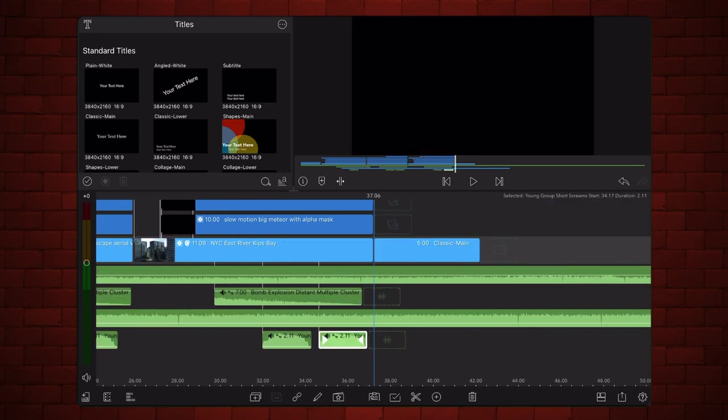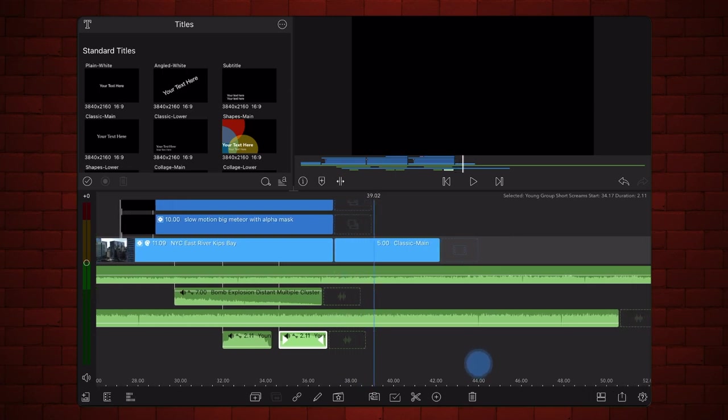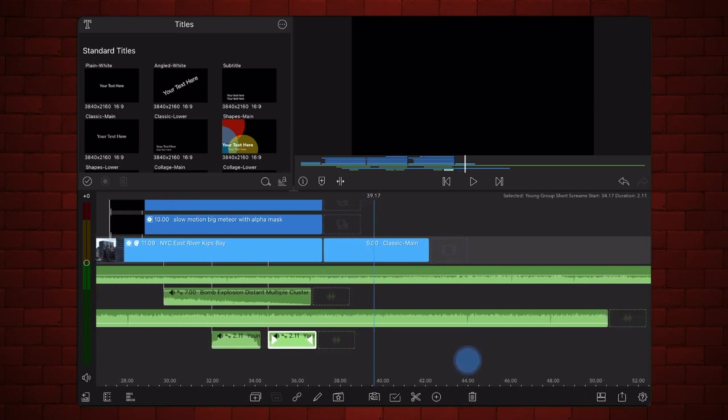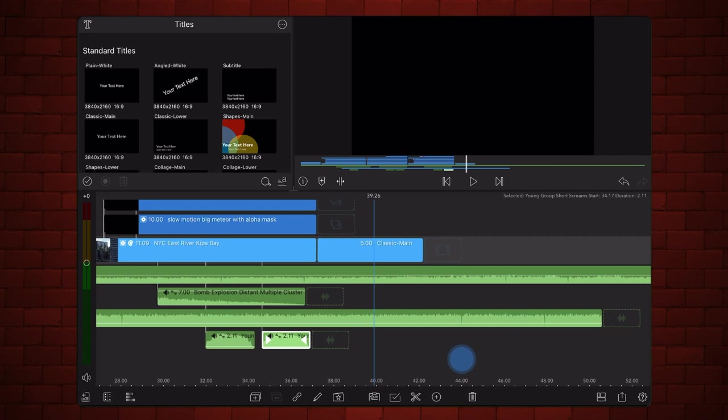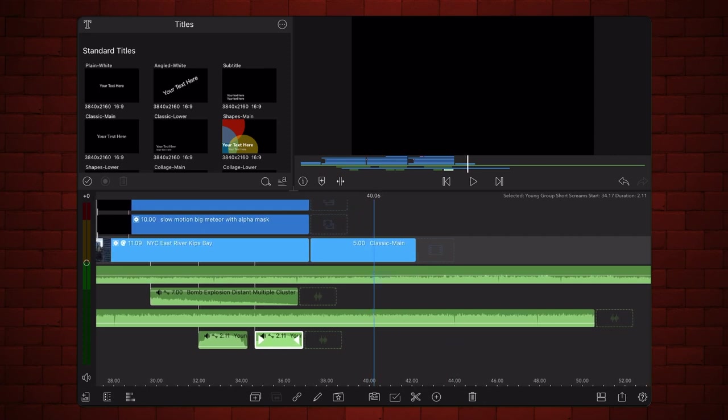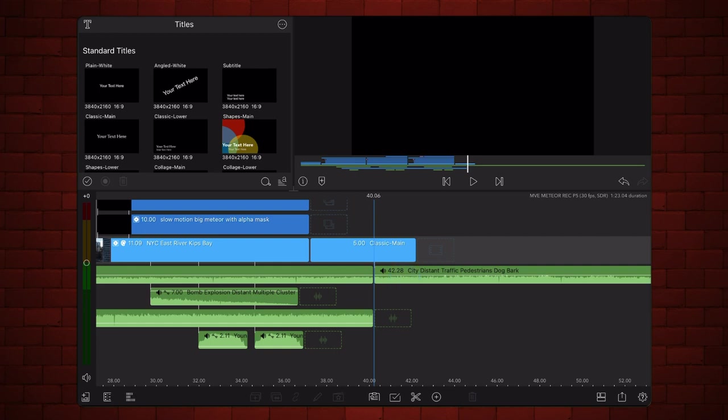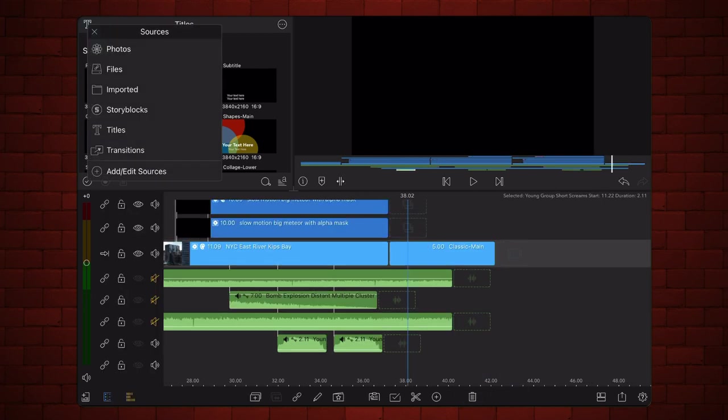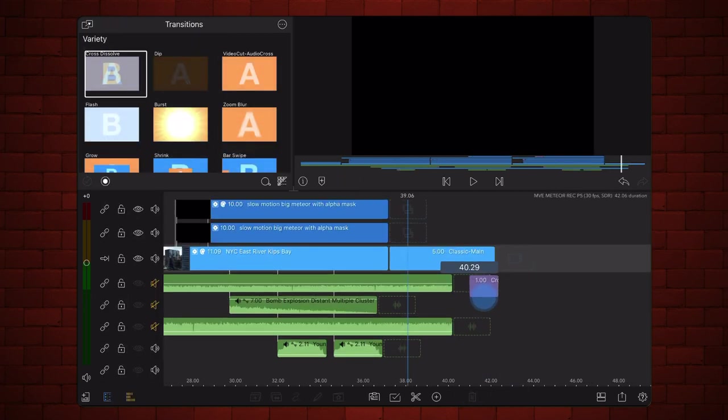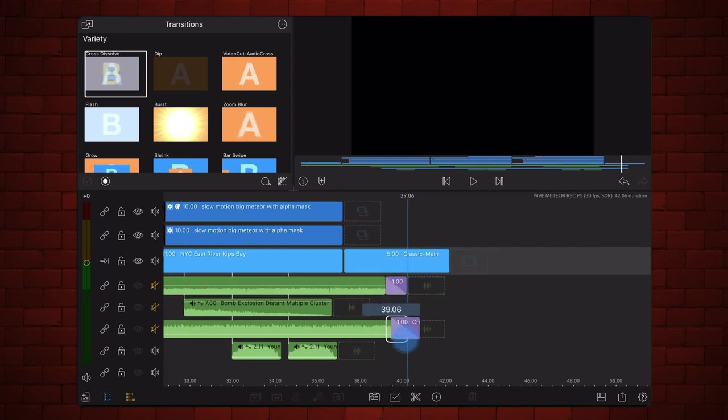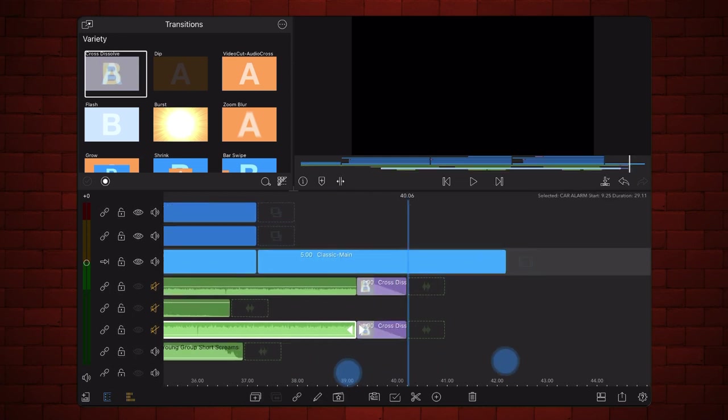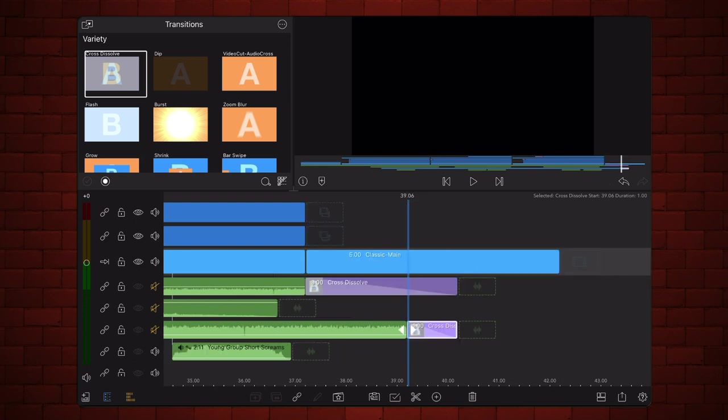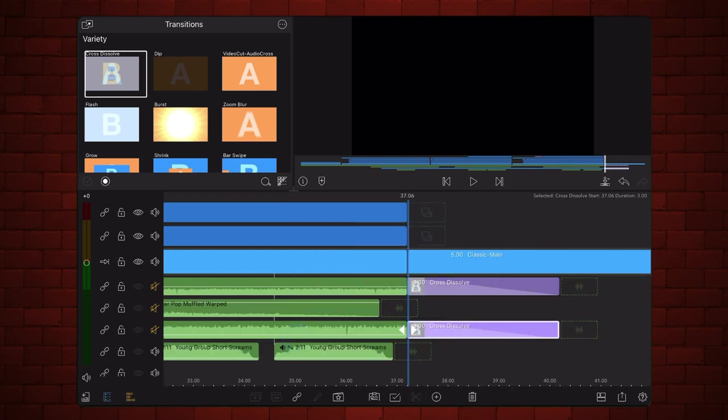Lastly, all sound effects were stopped 3 seconds after the video cuts to black and then faded out over those same 3 seconds. This is how it looks all together.